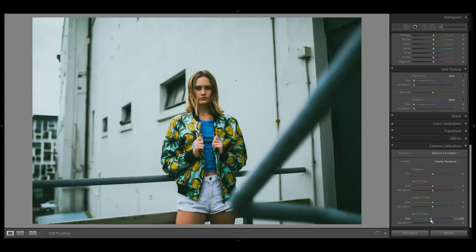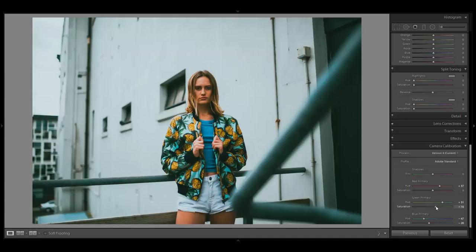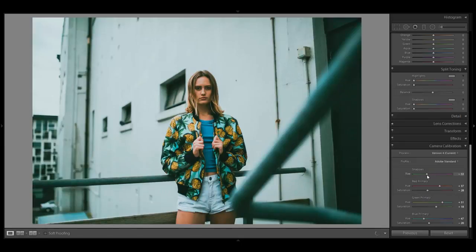I already created another tutorial going more deeply into camera calibration, so check that out. Start with the blue hue slider and drag it to the middle left, then drag the saturation slider down to around minus 20. Next, bring up the green and red hue sliders, bring up the green saturation a little bit, and bring down the red saturation to keep skin tones natural. As a last step, use the tint slider for the shadows and drag it to around minus 20.